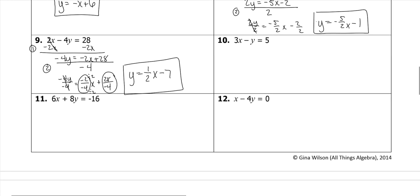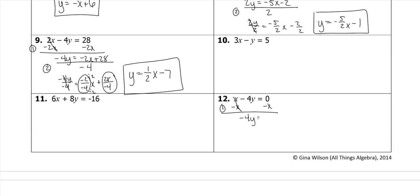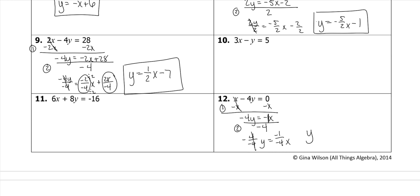I'll do one more. Subtract x on both sides: negative 4y equals negative x. Then divide everything by b, negative 4. Remember that this is a 1, so negative 1 divided by negative 4x. The negative 4s cancel leaving y, and negative over negative makes a positive 1 fourth x.